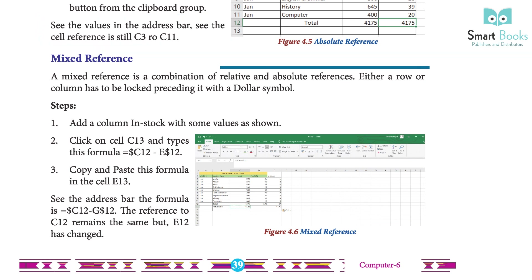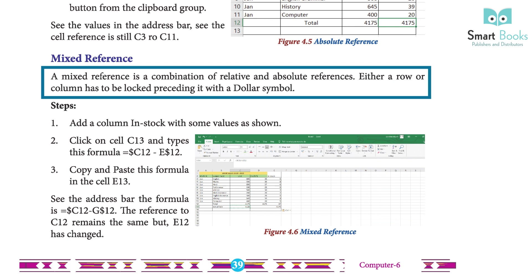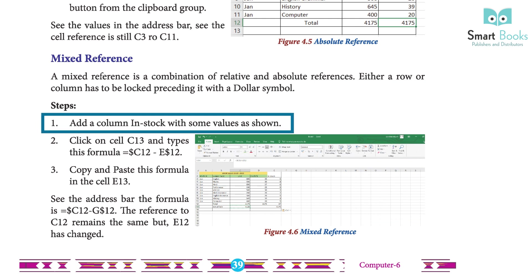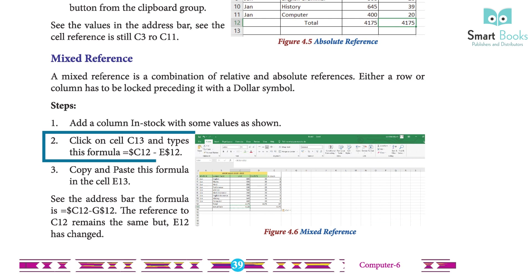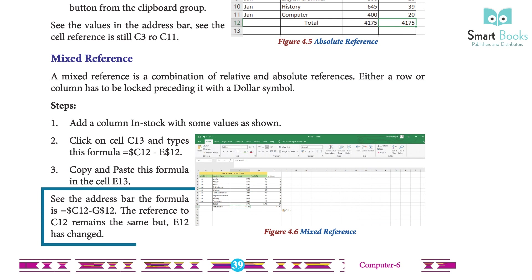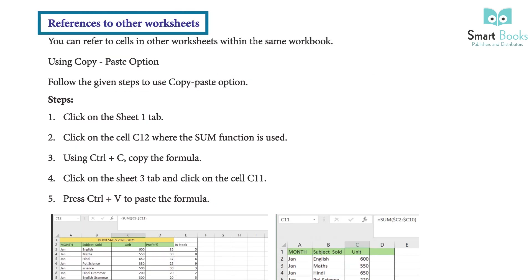Mixed references: a mixed reference is a combination of relative and absolute references. Either a row or a column is locked by preceding it with a dollar symbol. Step 1 — add a column with some values. Click on cell C13 and type the formula =$C12-E$12. Step 2 — copy and paste this formula into cell E13. Observe in the address bar: the formula becomes =$C12-E$12. The reference to C12 remains the same, but E12 has changed.